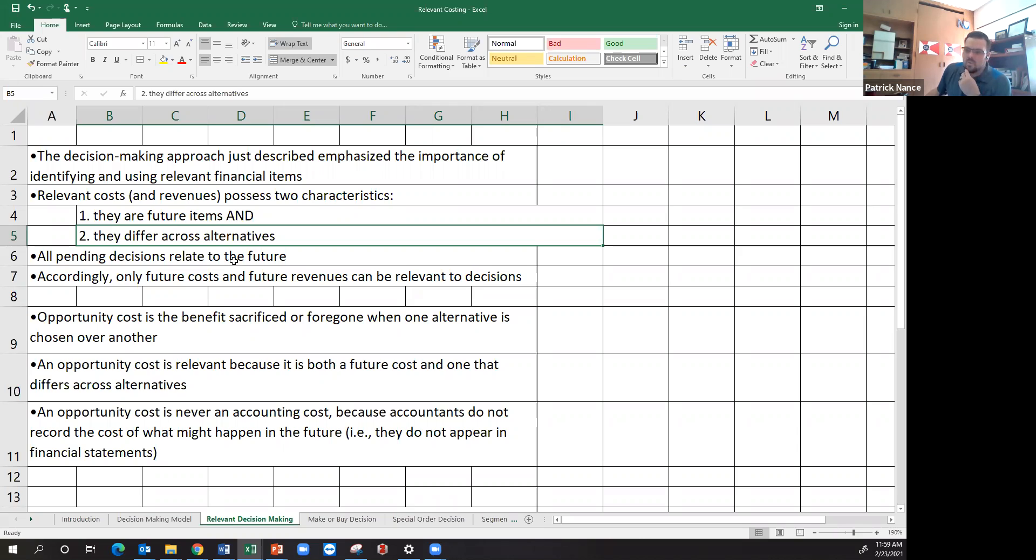So we're going to look at things like make or buy decisions, special order decisions, and talk about what's relevant in making this decision and what is irrelevant in making this decision and make sure that we're only making our decision based on relevant information.